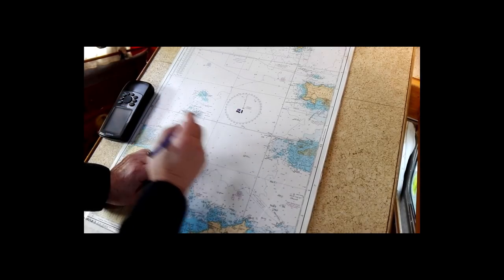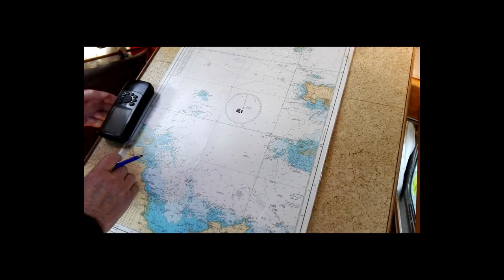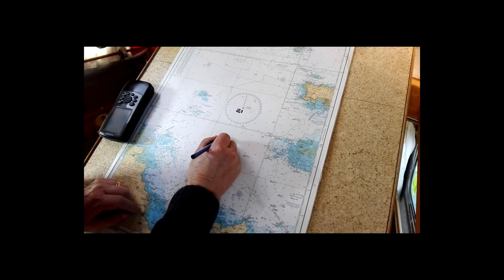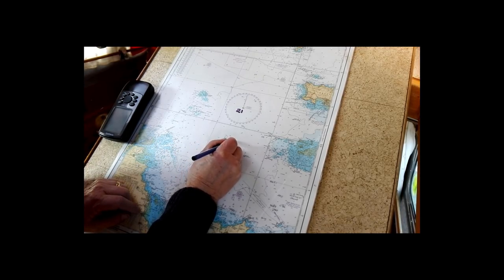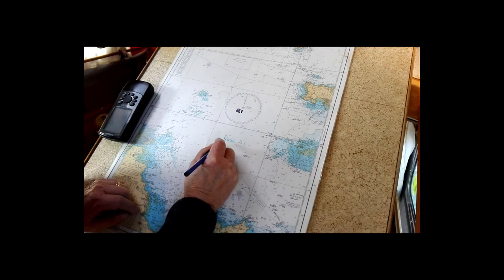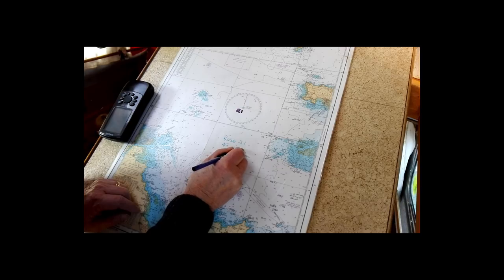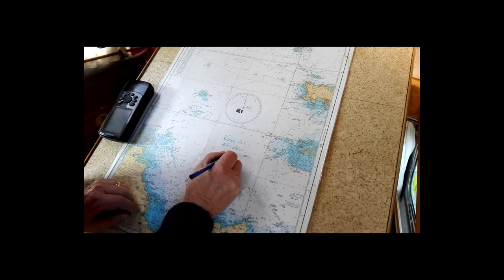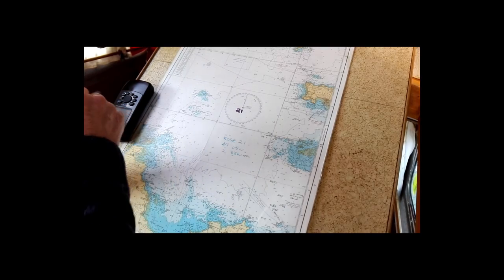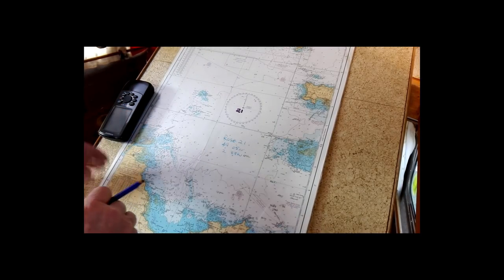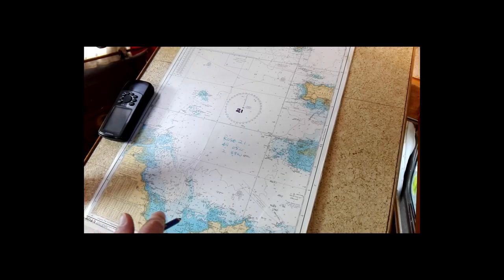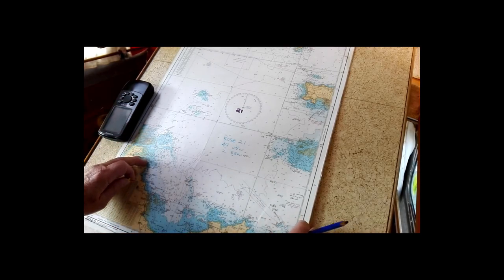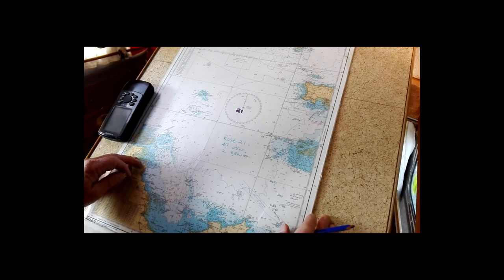So just writing on here, you will see in your chart plotter - it'll be rose 21 and it will show you that the position is 49 degrees 05 north and 2 degrees 33 minutes west. So you'll see that on your GPS.